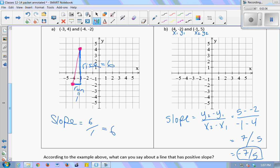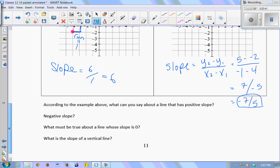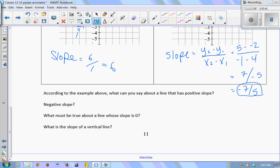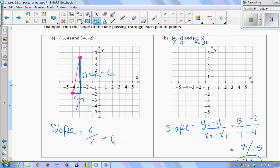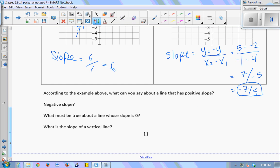Is this familiar? According to this example, what can you say about a line with a positive slope like the one on the left? The y value is increasing from left to right, which means the graph is increasing. If I plot (4, -2) and (-1, 5), that line from left to right is decreasing. So positive slope means an increasing line, and negative slope means a decreasing line from left to right.